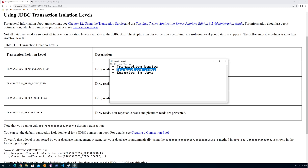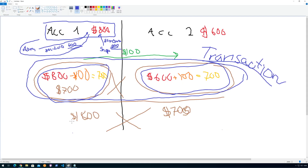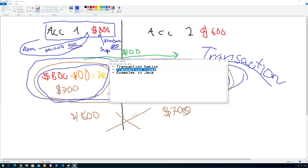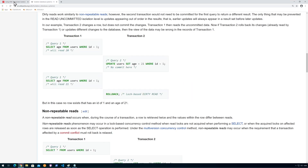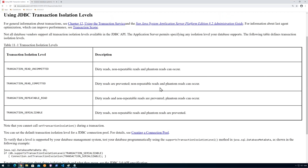This video is about transaction types. In my previous video I talked about the basics of what a transaction is — concurrency problems and problems with atomic operations. In this one I'm going to go a bit deeper into which kinds of problems can occur. I hooked up with Oracle and also with Wikipedia to try to show some of those problems.